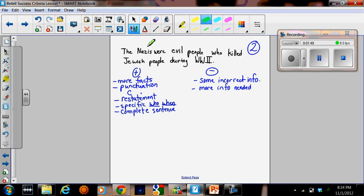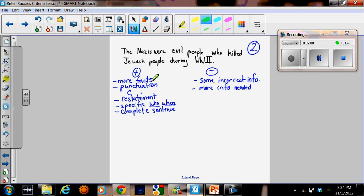Here's another answer someone wrote. The Nazis were evil people who killed Jewish people during World War II. We decided to look at the positives for that answer and the negatives. This answer definitely has more facts than the previous one. There's punctuation, capital and period.